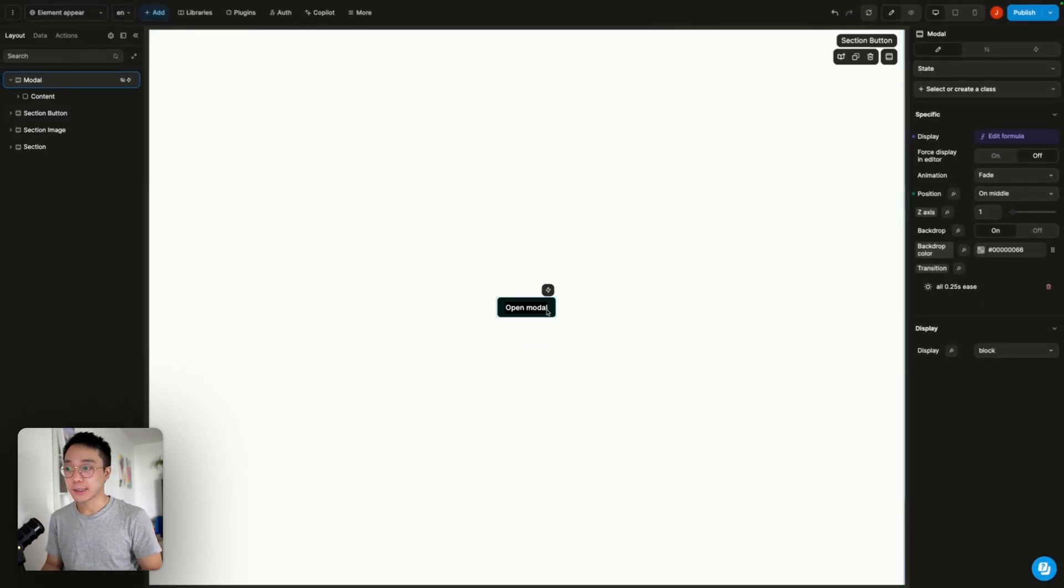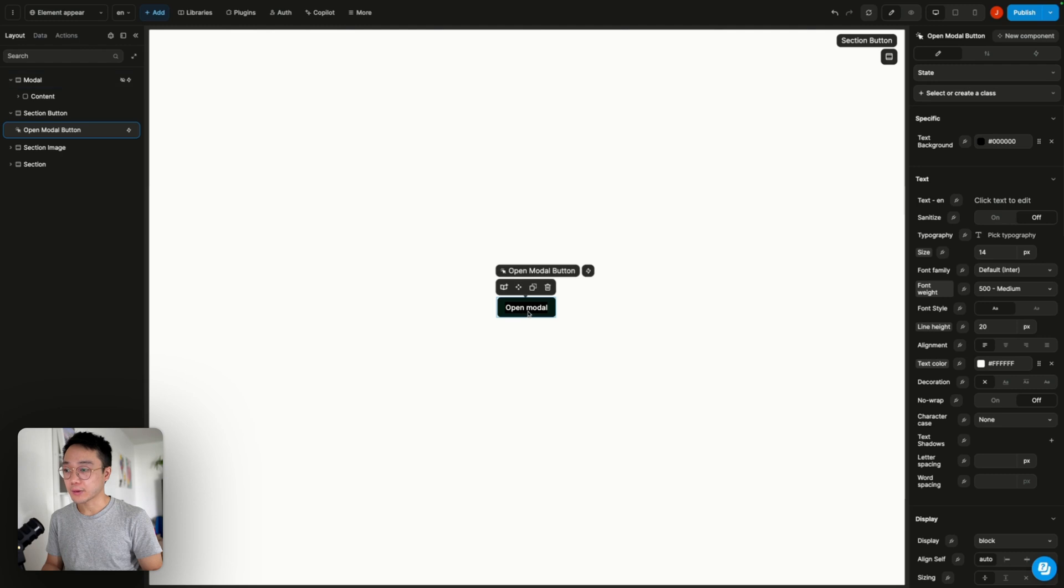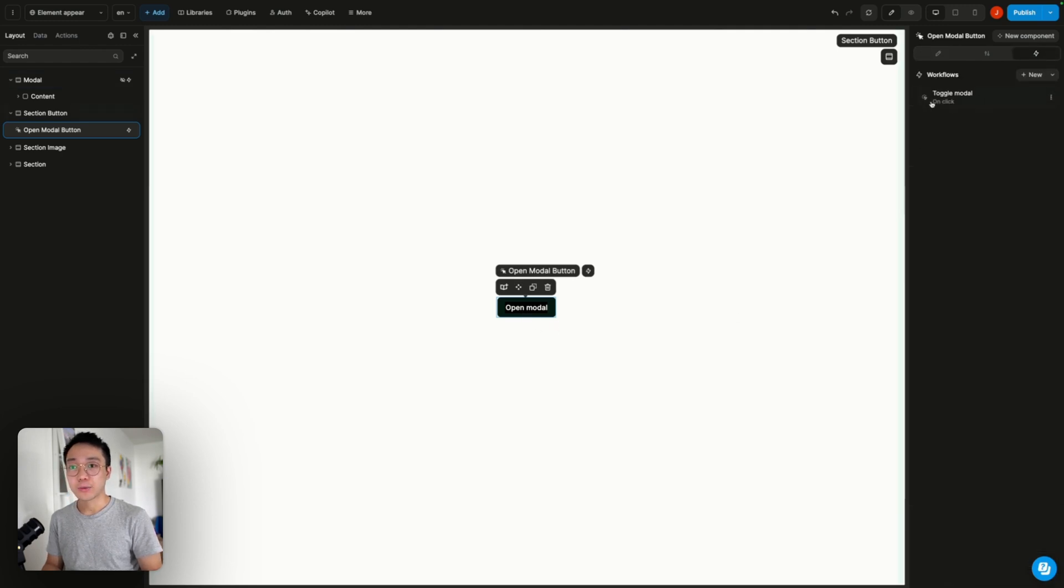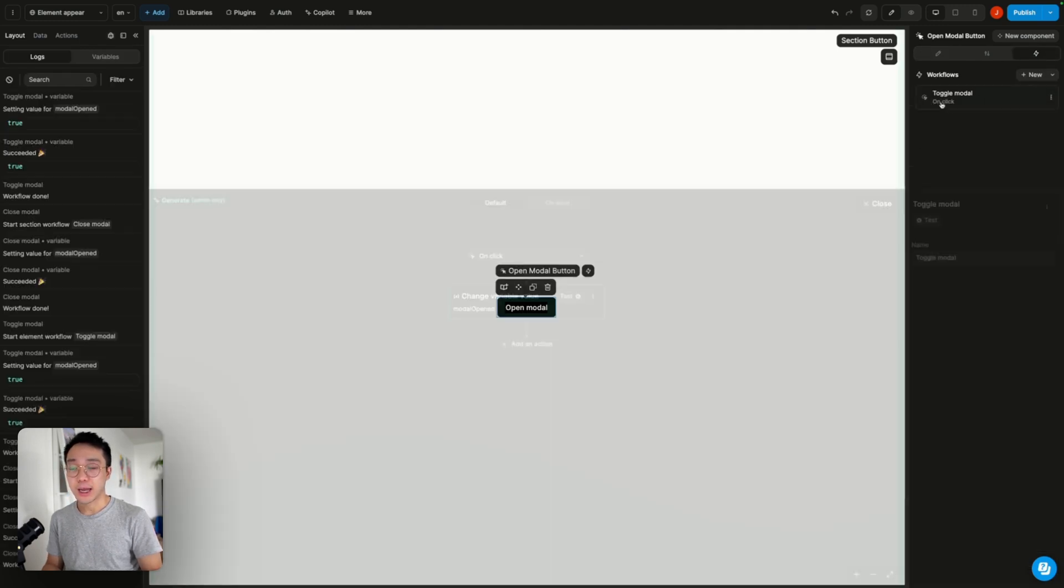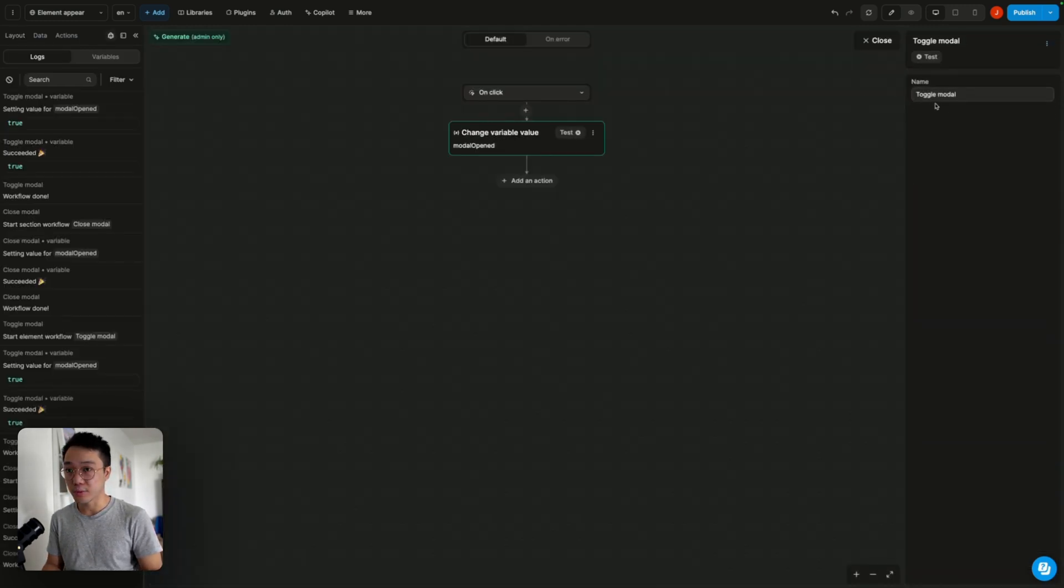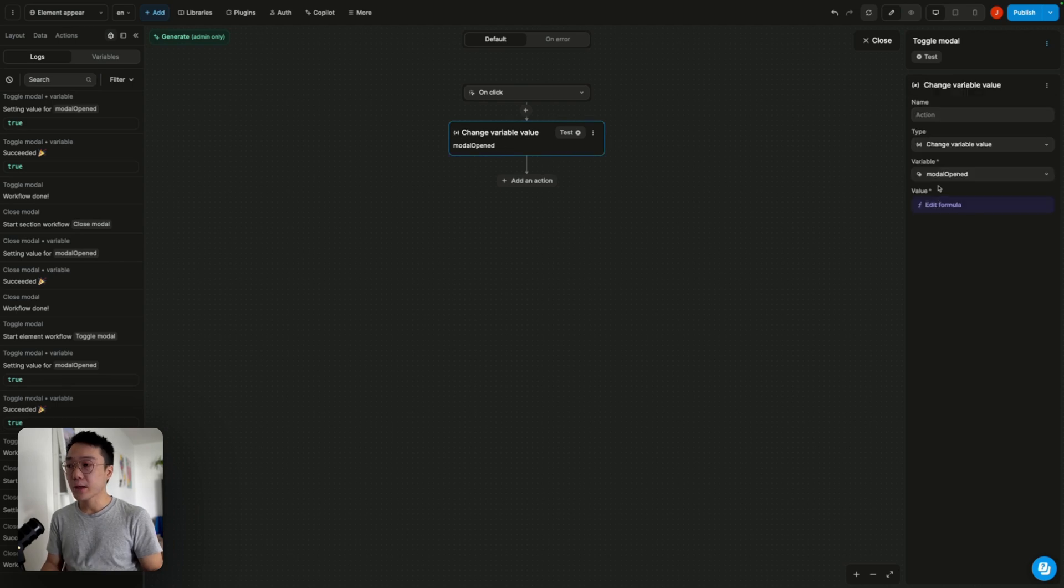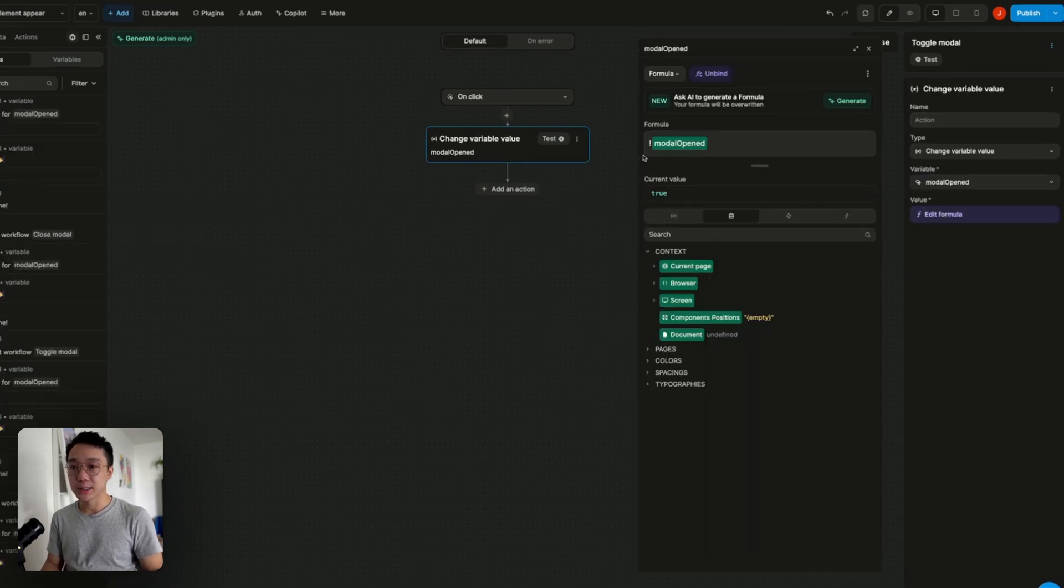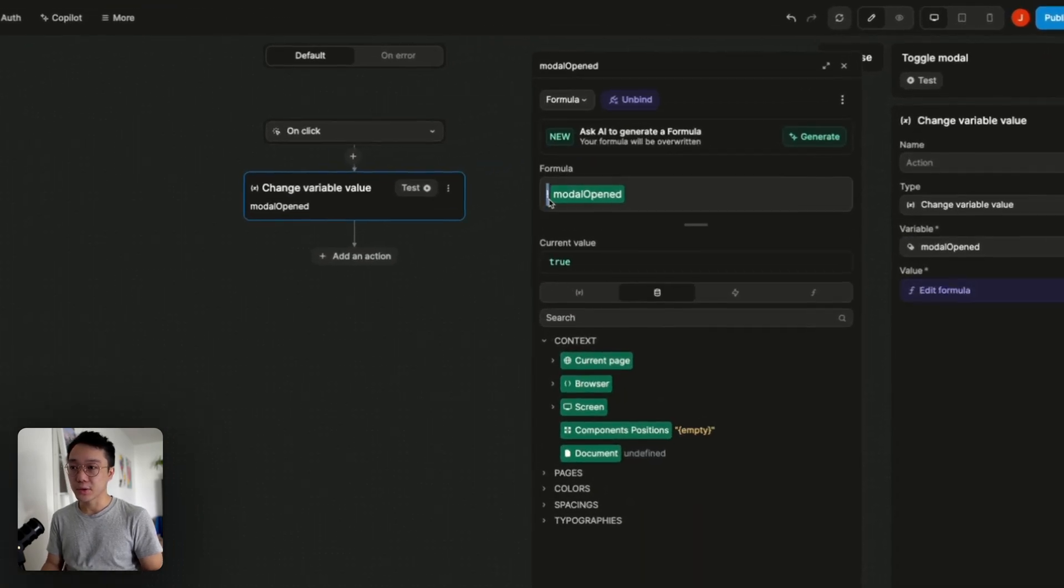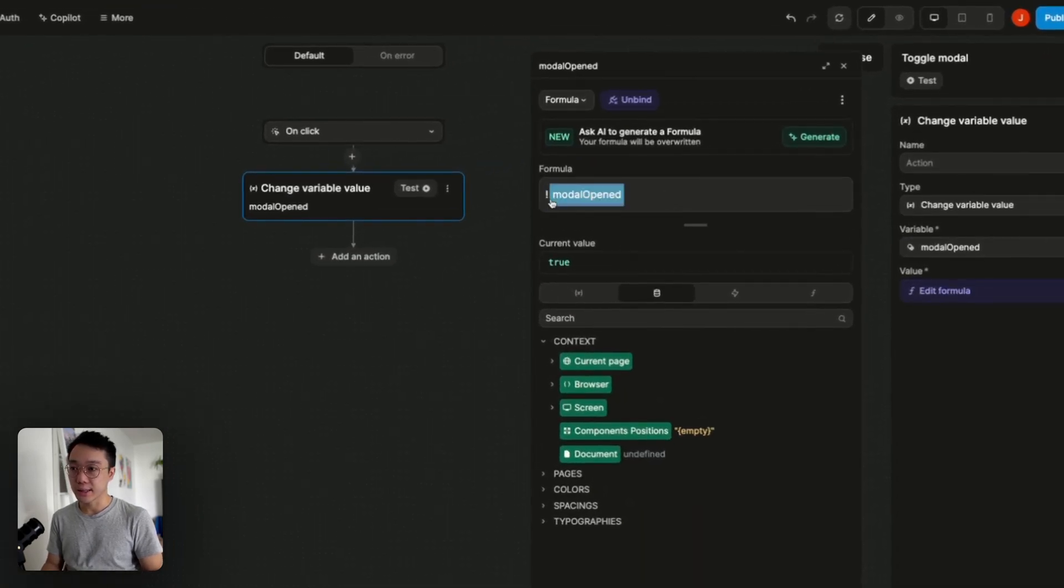And if I go to my button here that I've created, we can see that I have a toggle modal workflow. And what it does is just toggling the modal open variable.